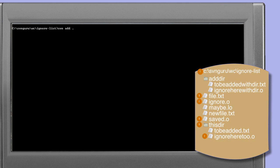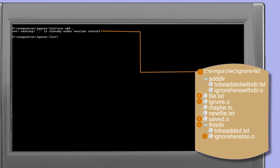It's tempting therefore to try svn add dot, where dot represents the current working directory. However, when we try this, Subversion gives us a warning that the current working directory is already under version control — which is correct, this ignore list directory is a working copy. We seem to have reached an impasse: we can't add the directory recursively, we can't use a wildcard, and we can't specify ignore.o on the command line, because all of these cause the ignore list to be bypassed.